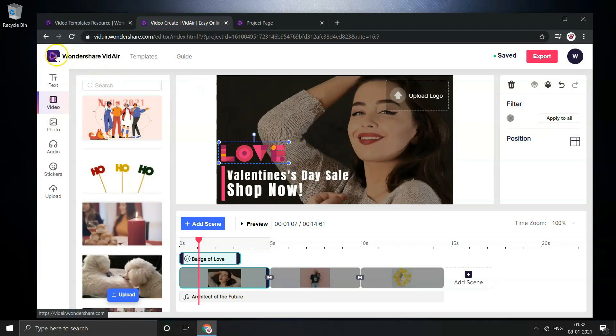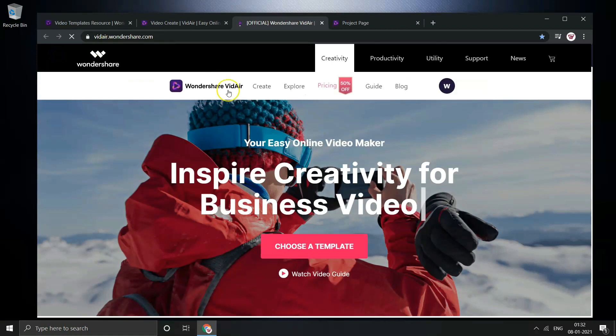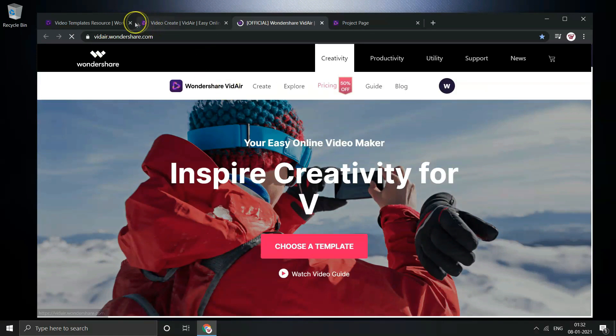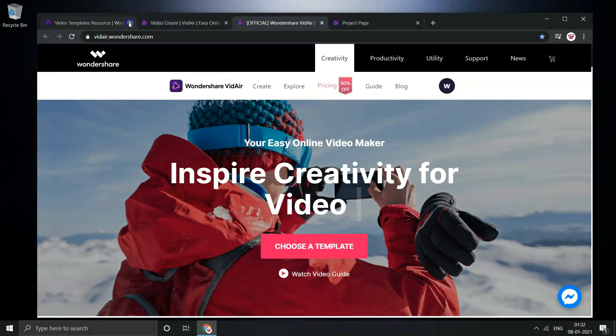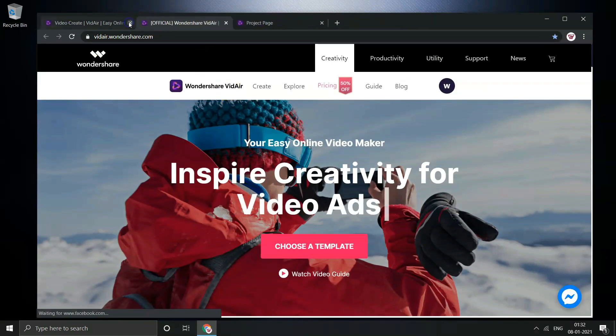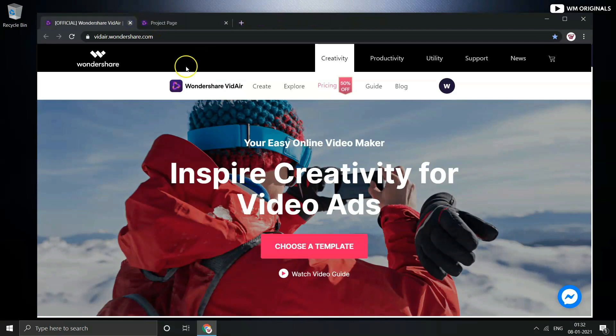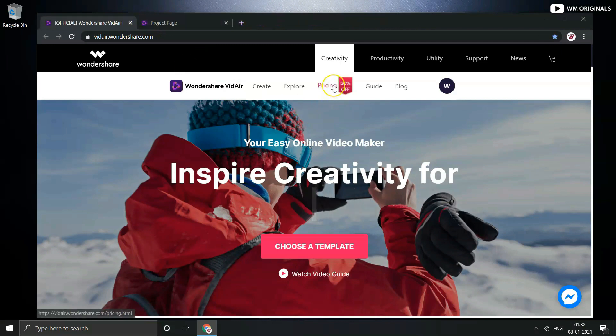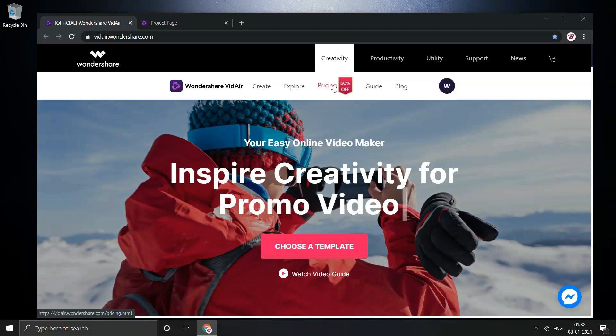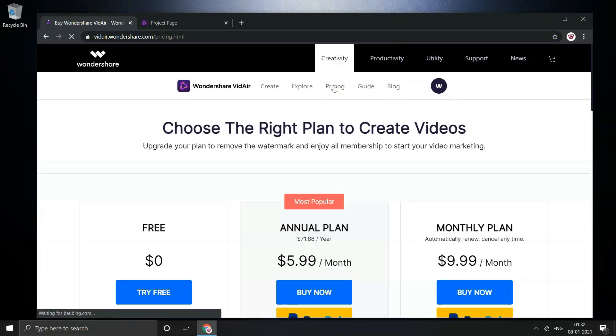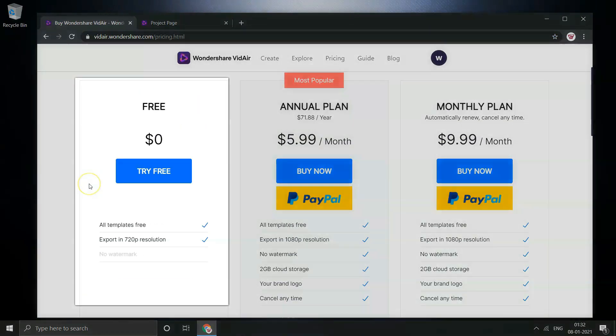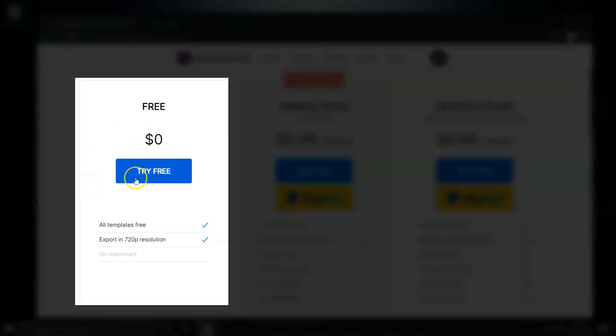Now let's talk about the pricing. It's available for free with all the templates. But if you want cloud storage or want your brand logo, you can go ahead with annual or monthly plans. For now Videoer is available for 50% discount. Click on pricing and then it opens up details about different plans of Videoer.